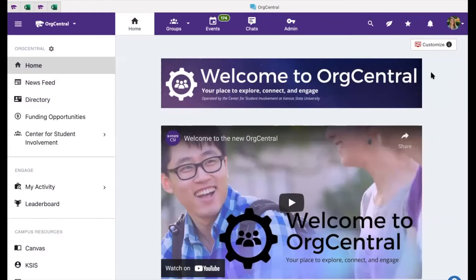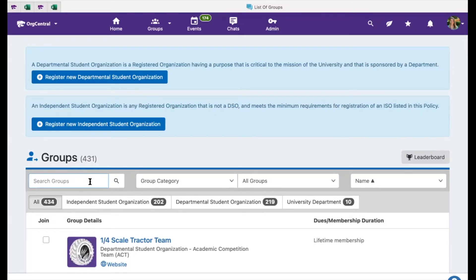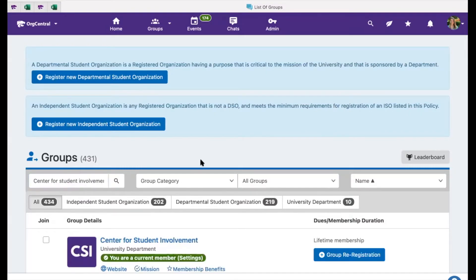Organization officers may register their group in Org Central using the following process. Go to Groups on the top navigation menu and select the All Groups button. From here, you will search for your organization. If your organization comes up in the search, select the Group Re-Registration button next to your organization's name.